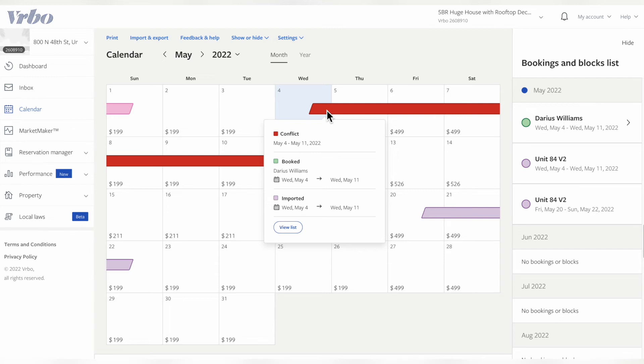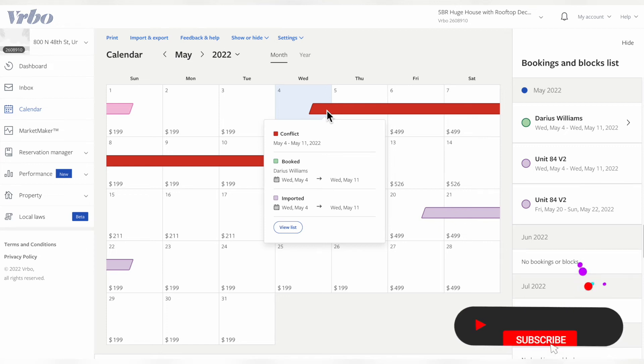This is because we imported this VRBO calendar to the Airbnb platform and also imported the Airbnb calendar to the VRBO platform. So technically, you only have to do it one way. You don't have to do it both ways. But I just want to cover all my bases to be safe. There were no double bookings.